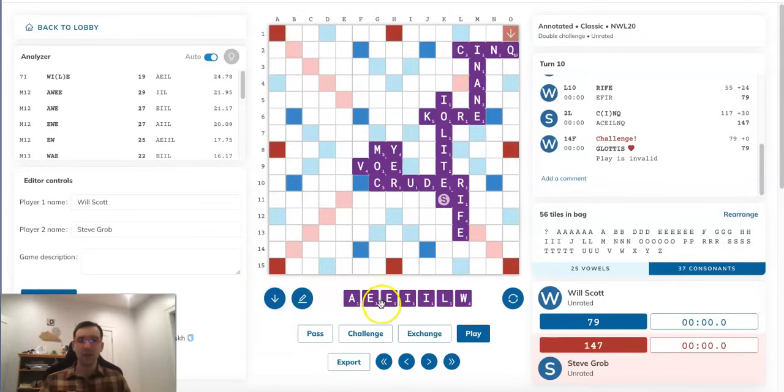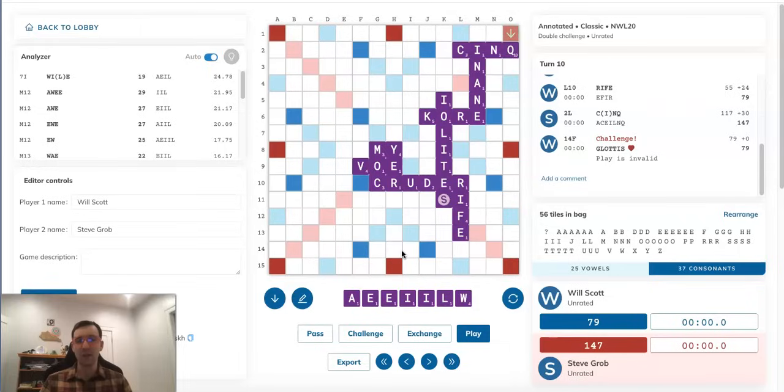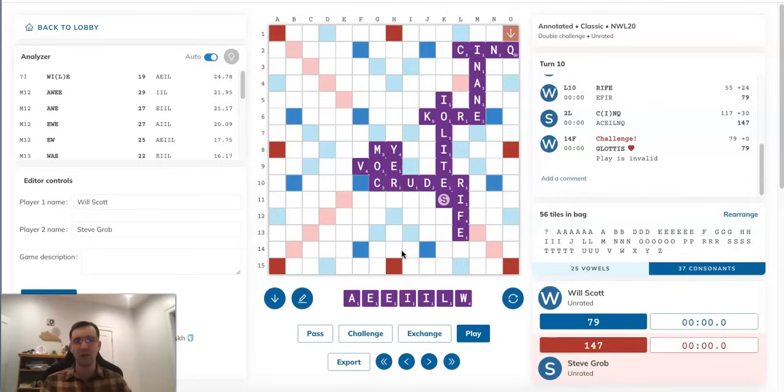So with that in mind, Steve should maybe try something a little bit less ridiculous, and also not play so many tiles. Because if he plays all seven tiles, as we just saw, or even six tiles, then that's probably going to be enough for Will to sense he's going for WEIGILIA through that G if Will bingos with GLOTTIS.